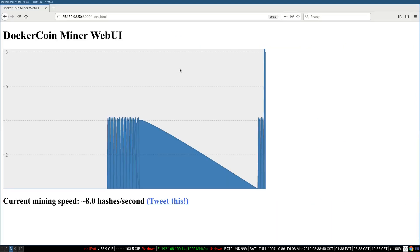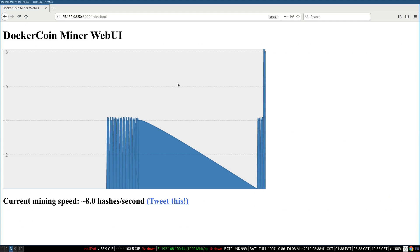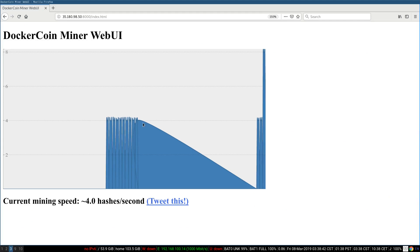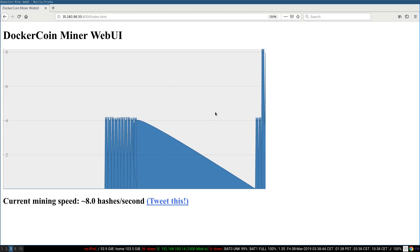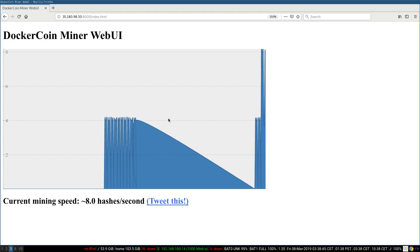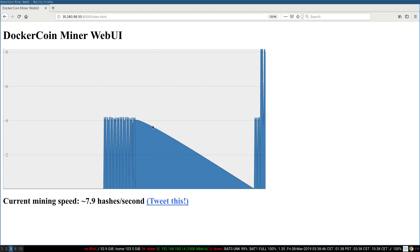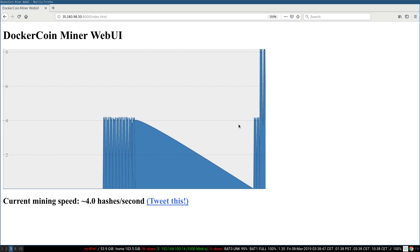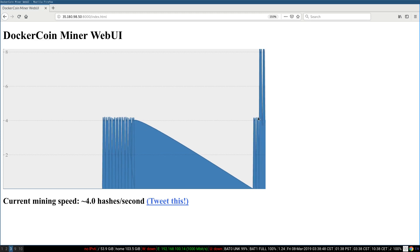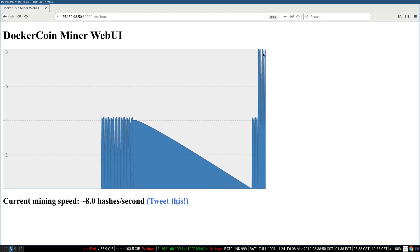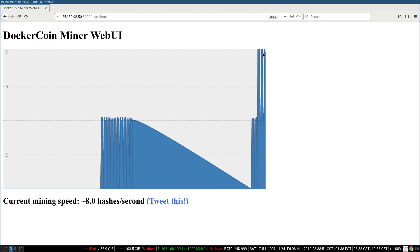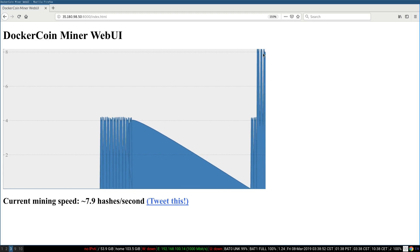If I look at my web UI, well, first of all, I see that during the whole time that the program was stopped, I have like this gap here. And after I scaled, now I'm going at like eight hashes per second. Great.